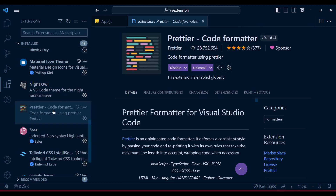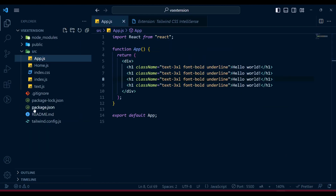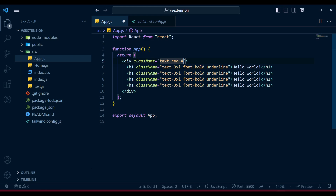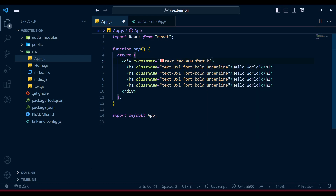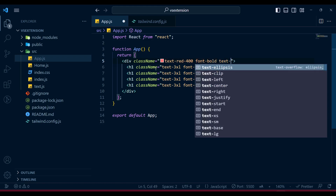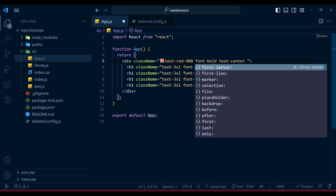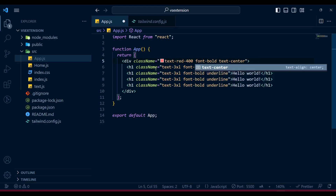Another extension I really like is Tailwind CSS IntelliSense - it's very handy when using Tailwind CSS. Once installed, when you add a class name like 'text-red-400' it provides intelligence and autocomplete. For example, typing 'font-bold' shows a dropdown with suggestions, 'text-center' helps you remember class names, and typing 'flex' shows all the capabilities available with that class name.